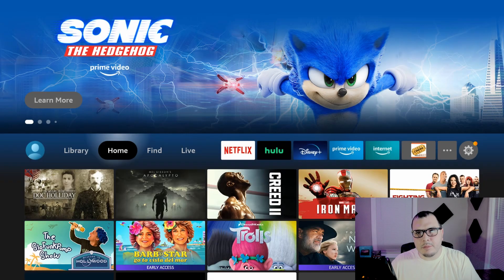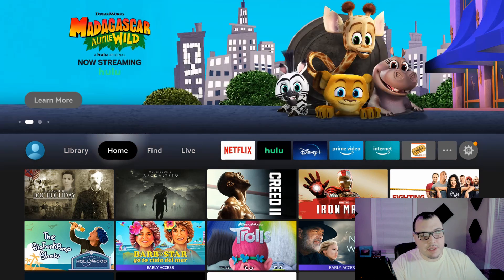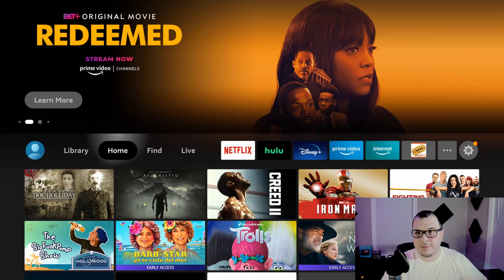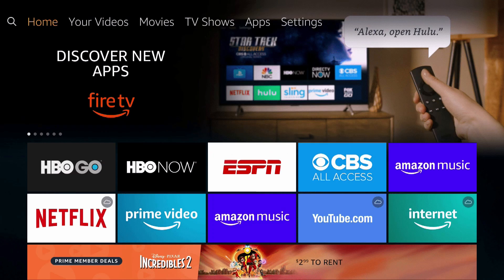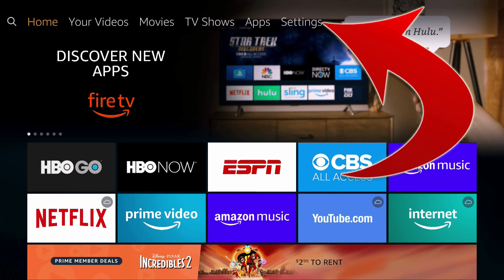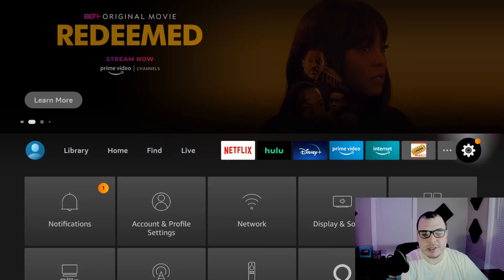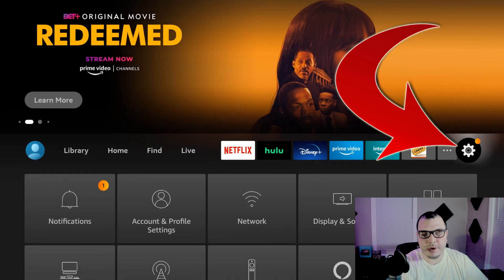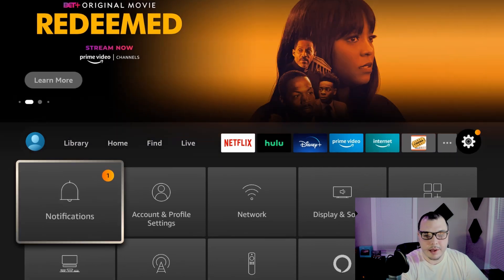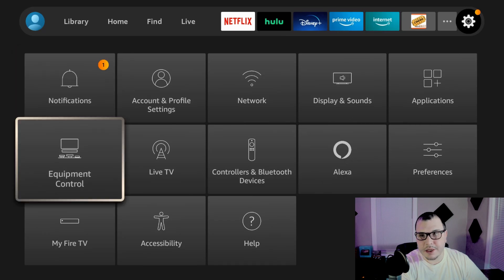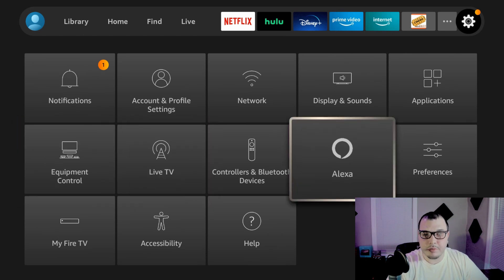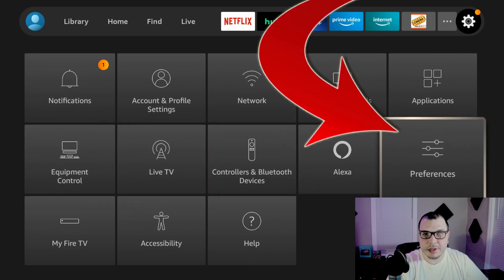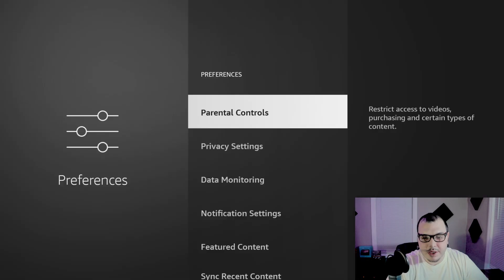Alright everybody, so I'm on the Fire Stick and I'm going to show you all these settings that we're going to have to change. I'm on the new interface so if you're using the old interface I'm going to put a picture up now. If you're using that one, all you got to do is go to the top in the settings. But if you're on the new interface you're going to look for the settings gear all the way to the right hand side of the screen. We're going to click that and then you'll see it pops up the same settings that you got on the old interface. So the first one we're going to do, we're going to go to preferences and this is where we're going to change most of it.